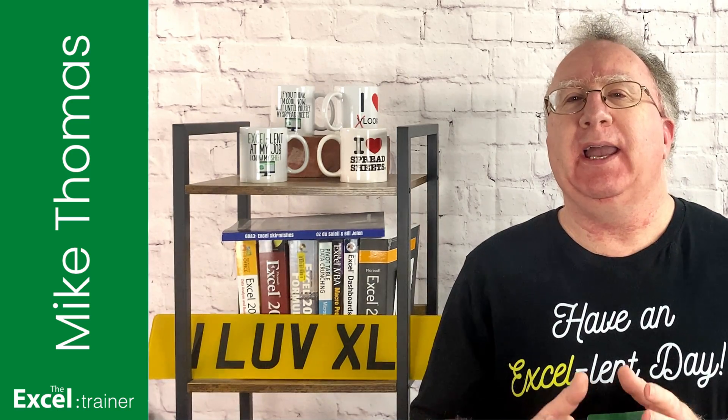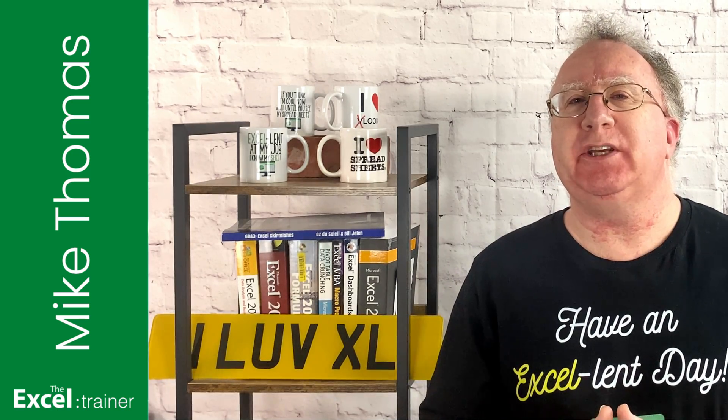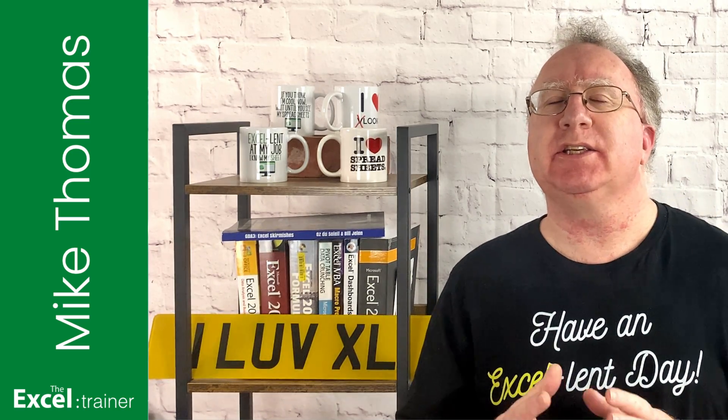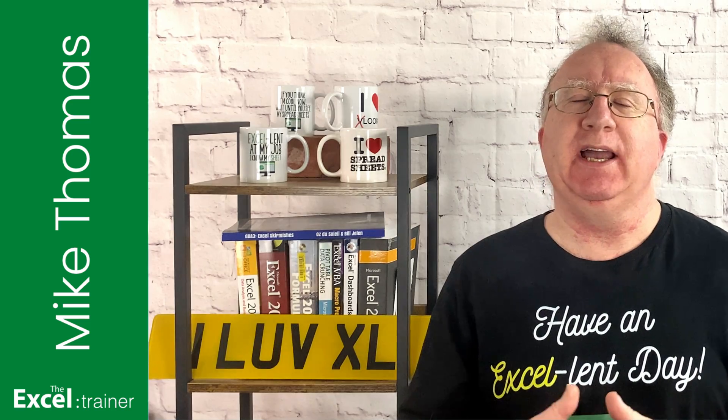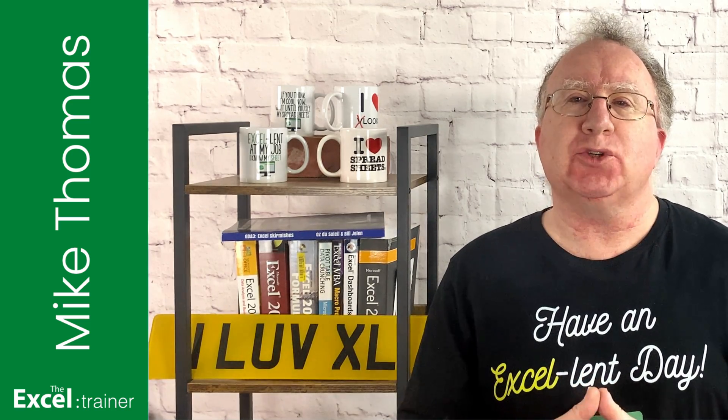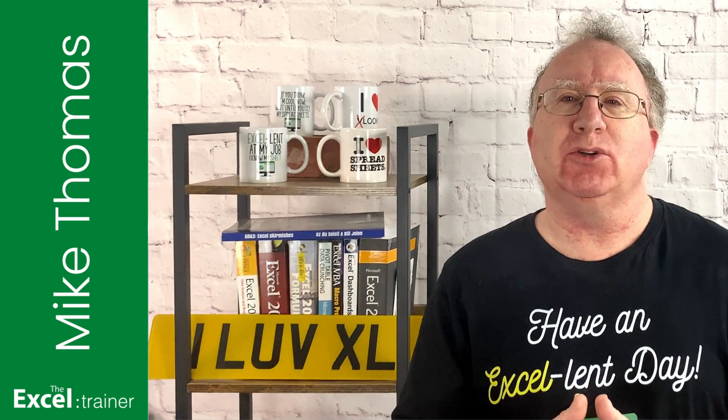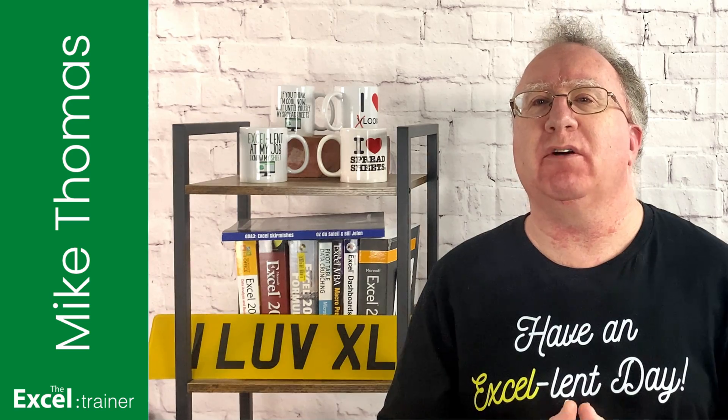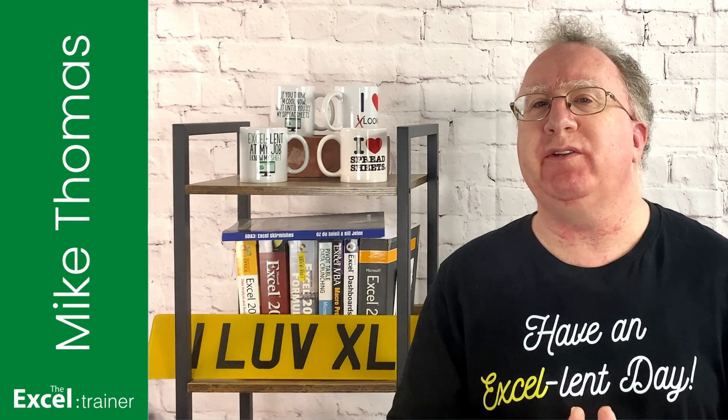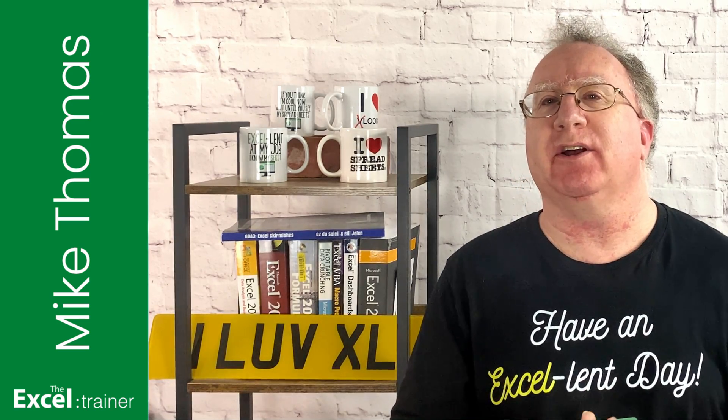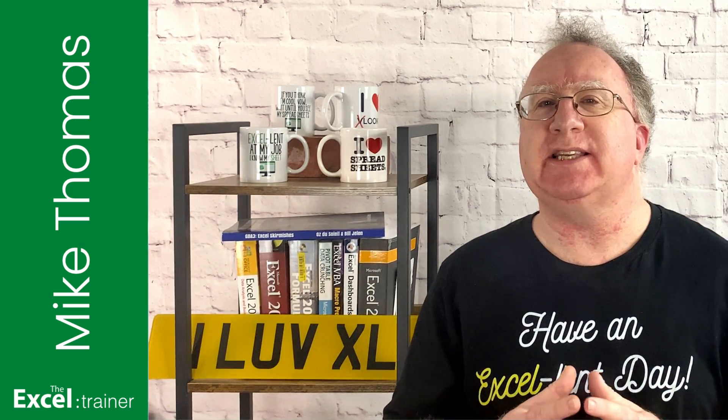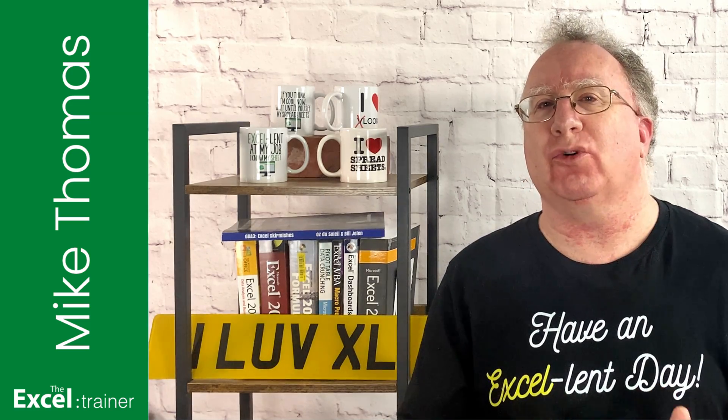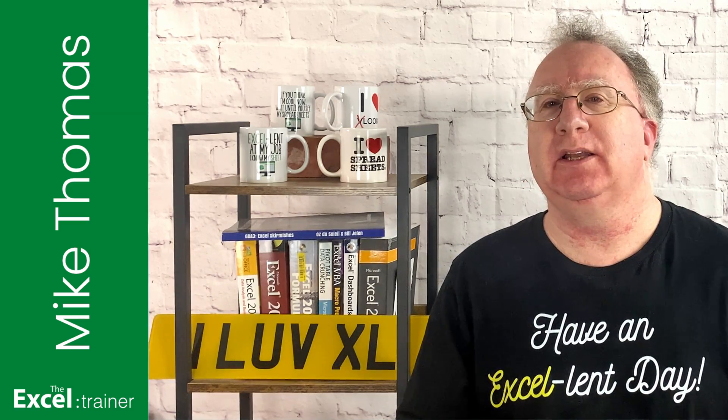Hi, Mike here. In last week's video, I covered dynamic arrays, spilling, and the hash sign. And this week, I'm going to show you a practical example of how those three features can be used together to create a dynamically updating drop-down list.